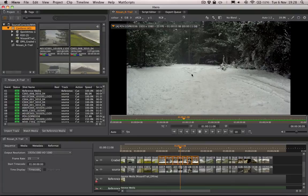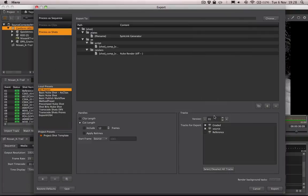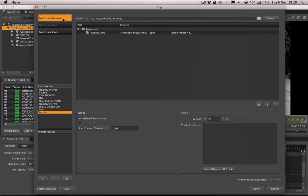To show you, I've got some shots selected down here on my timeline. I'm going to right-click these and go to export, or you can use Command+Shift+E. I'm going to process these as a sequence, which will put all of those shots together into a single outputted file.